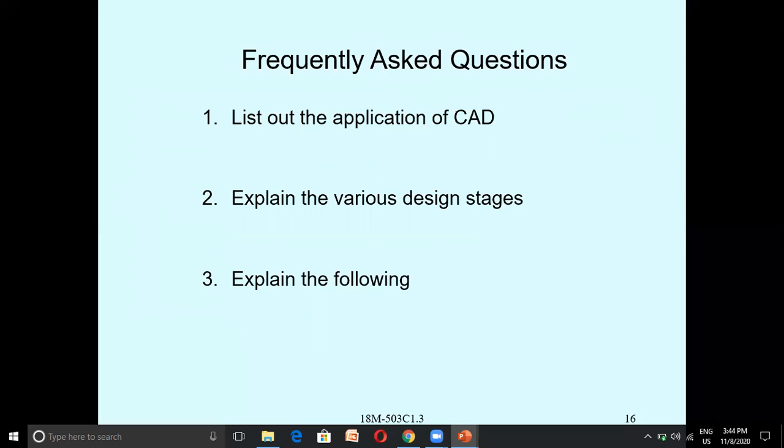List out the applications of CAD — you can write this as an assignment, and we will discuss and explain the various design stages in the interactive session in the Zoom class.